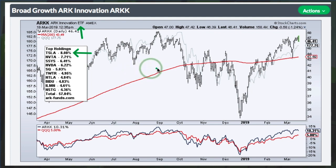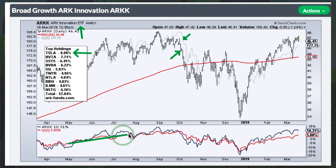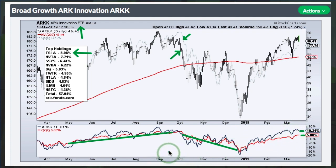You can see the ARK Innovation ETF with bars and QQQ in the dashed gray line as the benchmark. As far as relative performance, ARK was tracking QQQ fairly well up until September, then started moving lower. But looking at performance now, ARK is up 10% and QQQ is up 5%, so it does outperform on the upside. Of course, the downside is it'll go down more than QQQ, so you are getting some leverage with ARK.